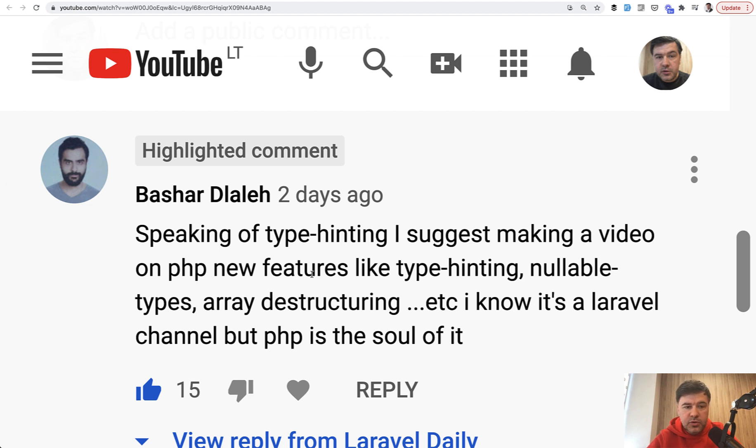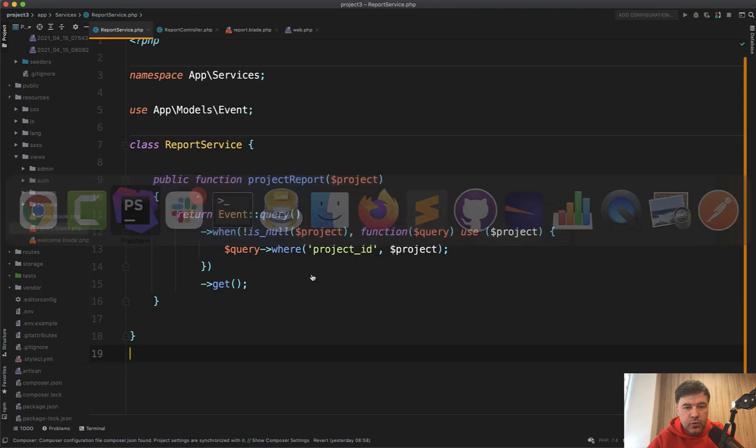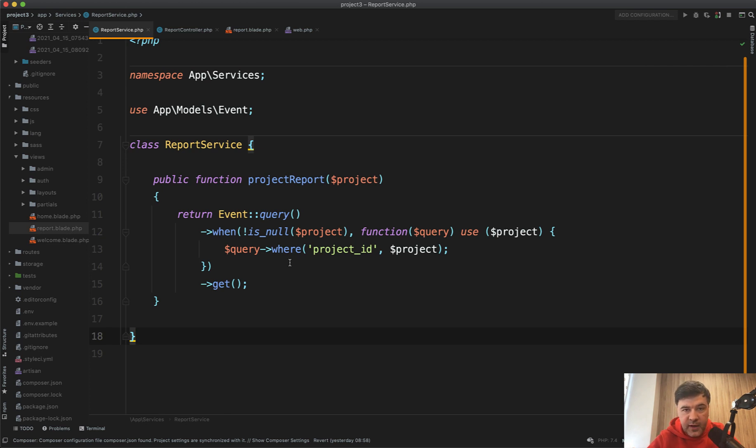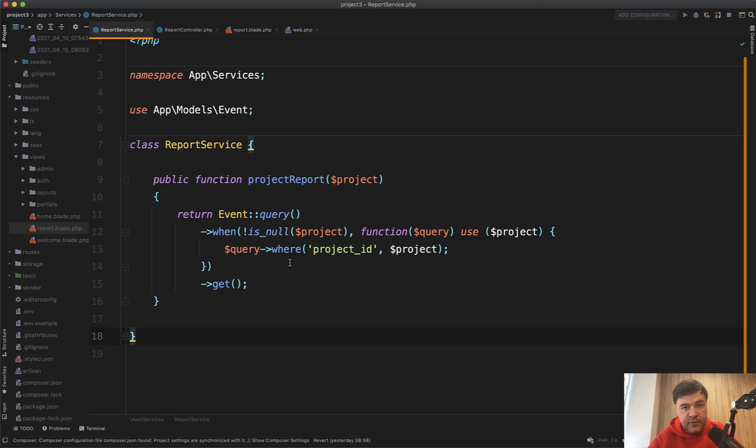So in this video we will try to transform one function, one service function, it could be whatever function, with some fancy or not so fancy anymore PHP syntax, and let's see how to make this code more readable and understandable for other developers that will work with this project or even ourselves in the future.